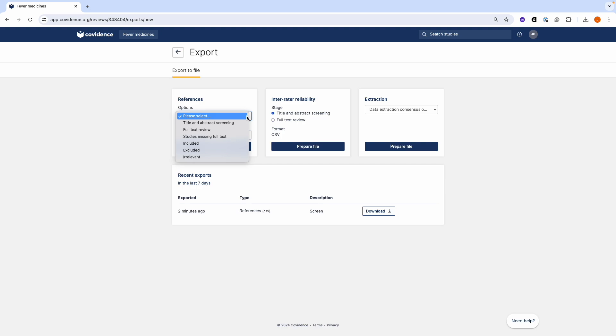You can export references from Title and Abstract Screening, Full Text Screening, Included and Excluded Studies, and Irrelevant Studies.